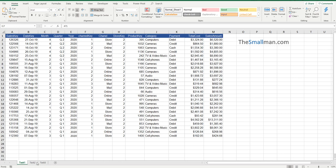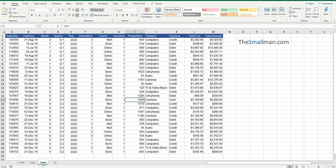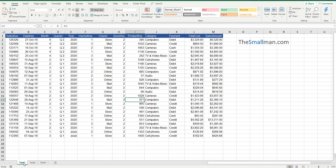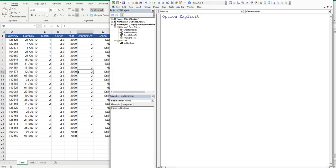So we've got these three sheets: task 1, task 2, and task 3. They're all reasonably the same. We're going to iterate through each of them in turn. So press Alt F11 and we'll go in the back end. Now we're in the Visual Basic Editor, so we'll create a basic sub. We'll say sub loop IT.